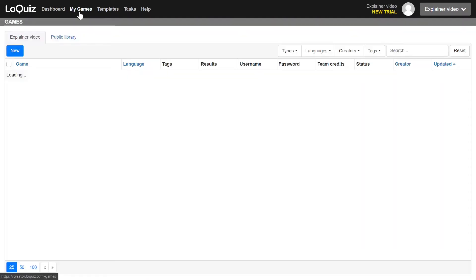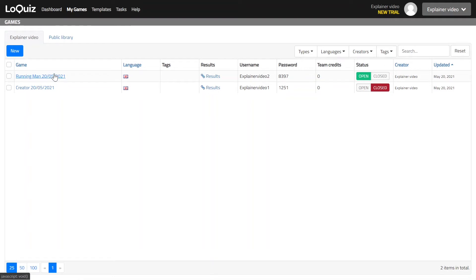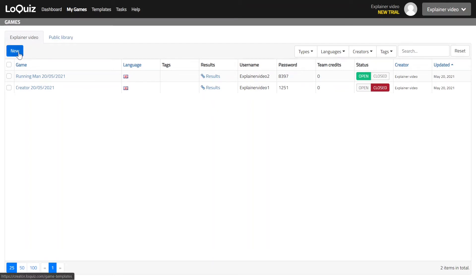And then the next menu is My Games that will host the games you have created. And when you are just starting you will probably only see one game here that we have created for you already. You can freely delete it or you can modify it or you can create your own game as you wish.